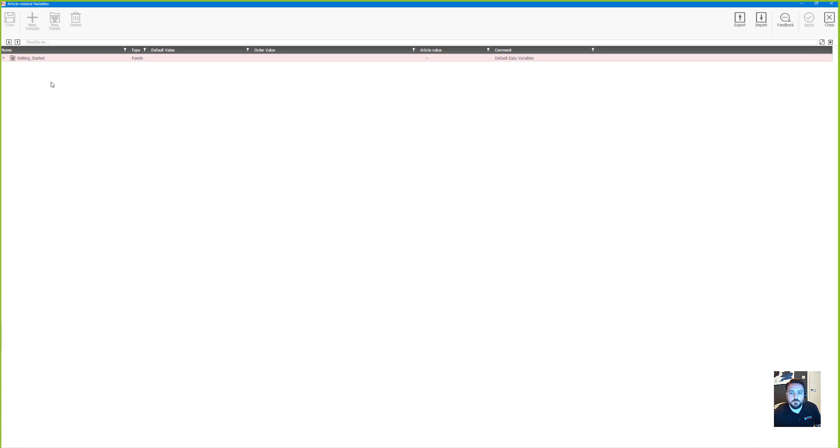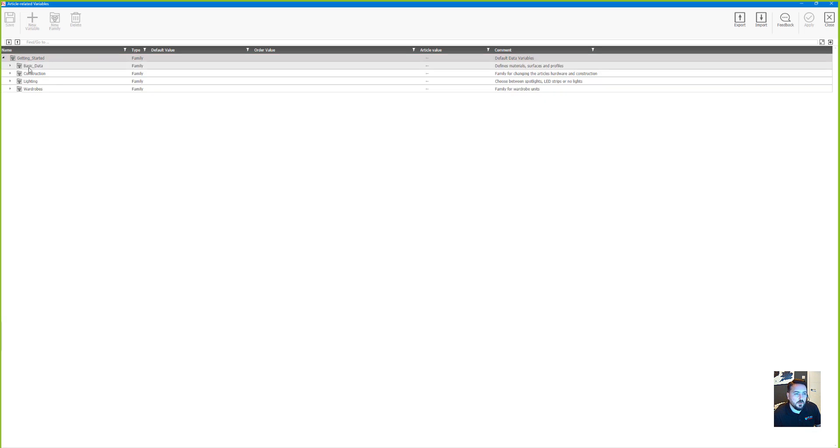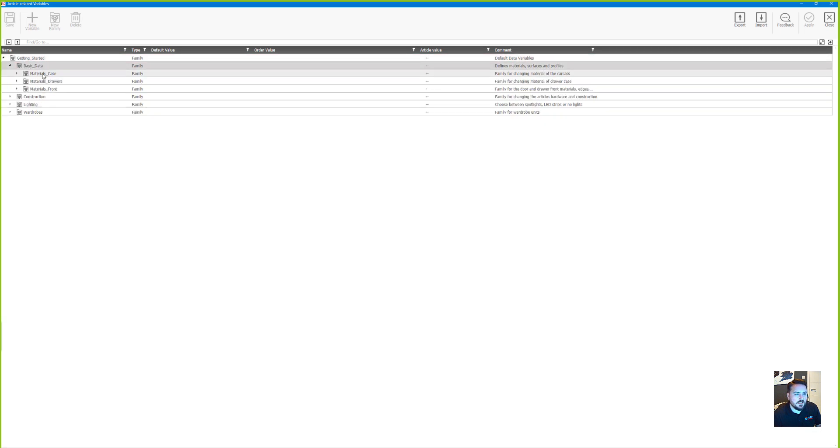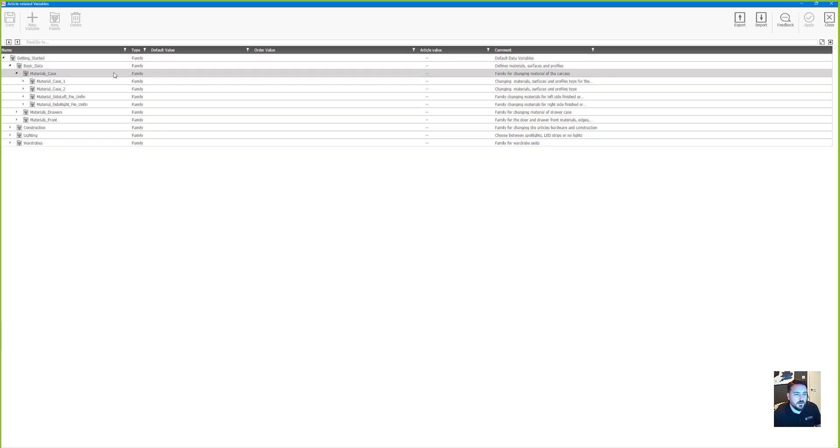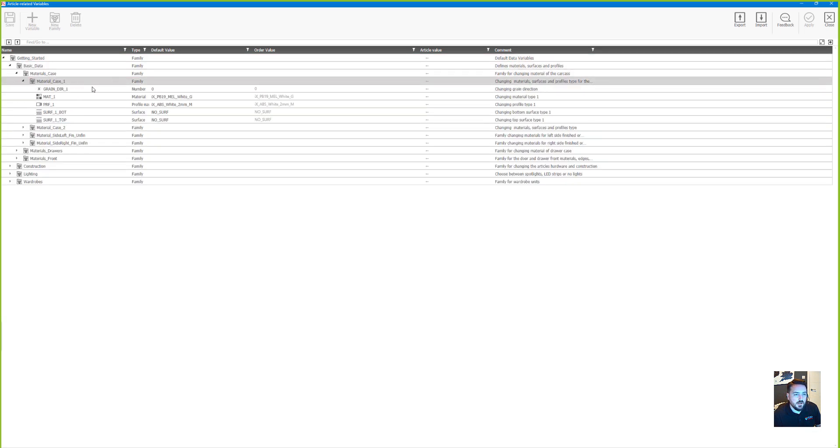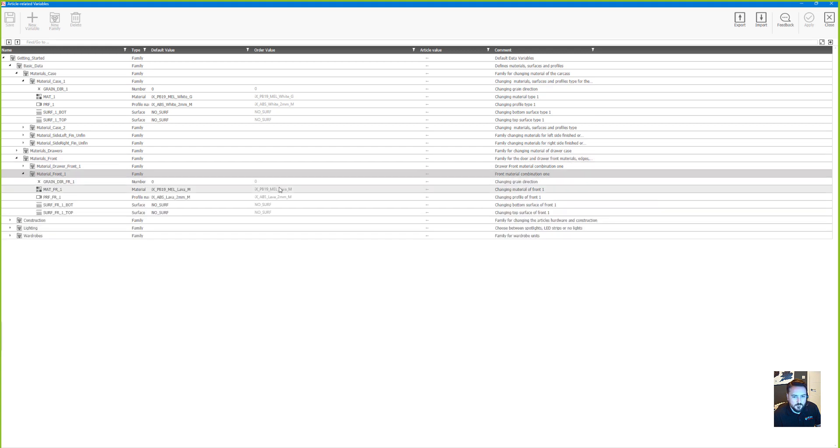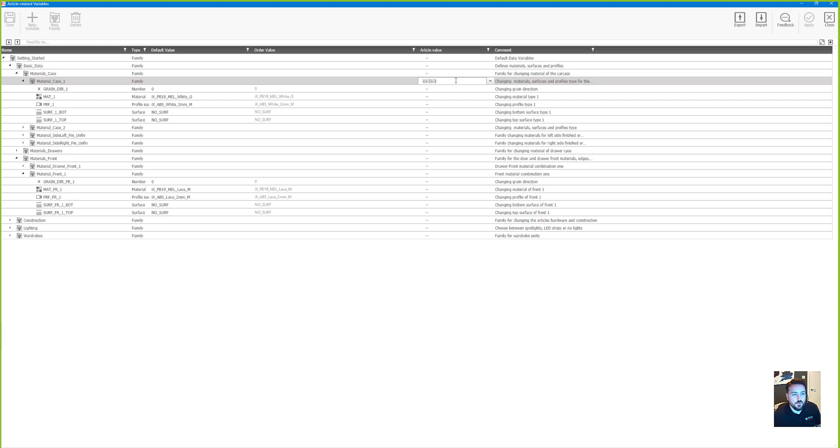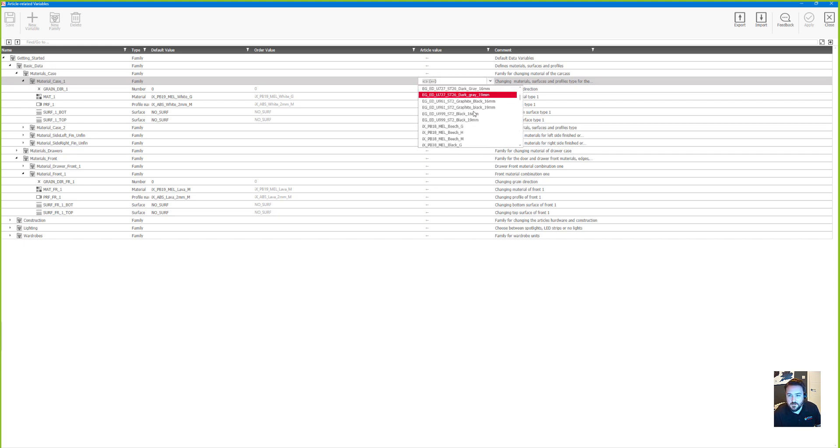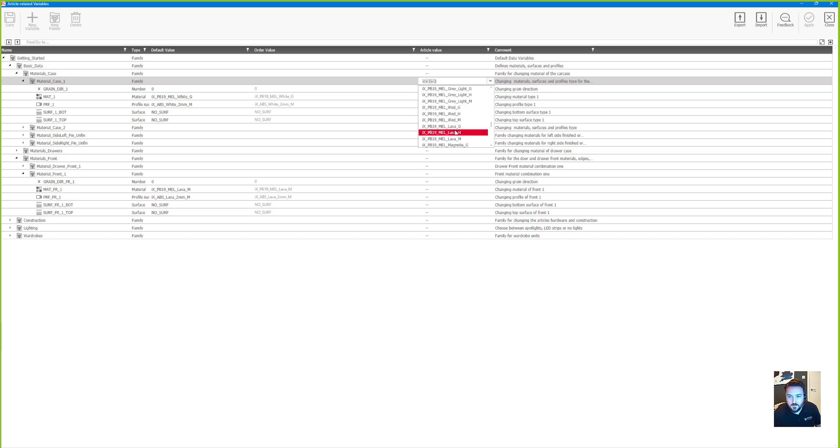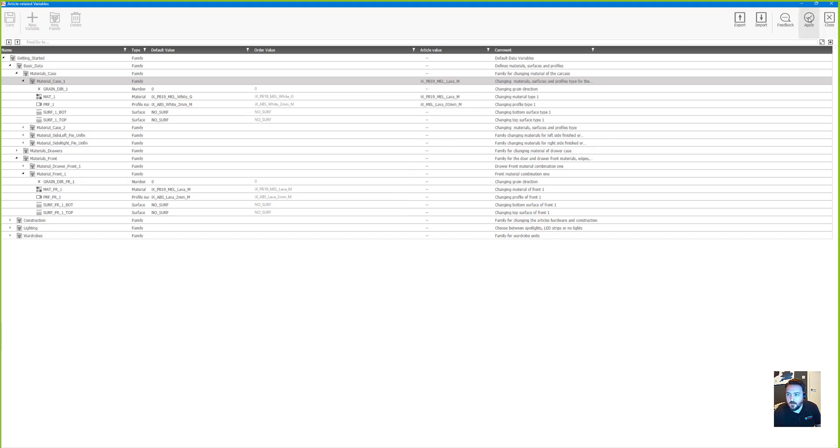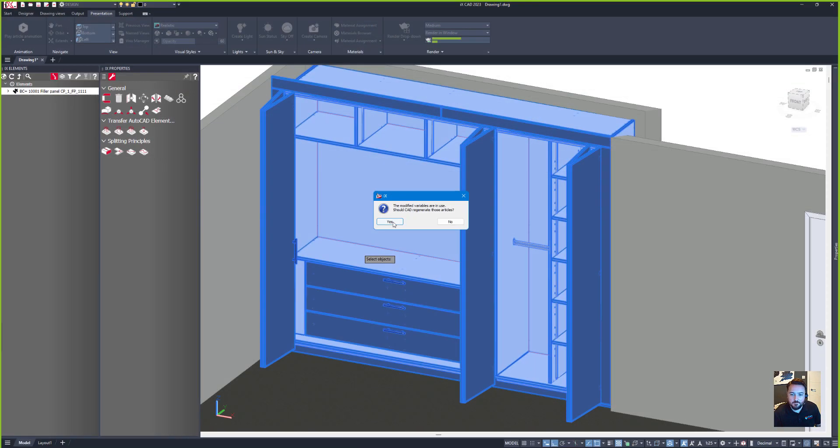So let's go to the options for the product, go to the data for the carcass, and in here you can see that the front is set as 19 millimeter lava and the carcass is using a white material. So what I want to do is do a quick change to my carcass material so that that's also 19 millimeter lava, and I'll just click tick on that.